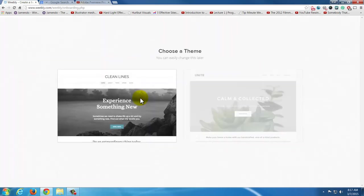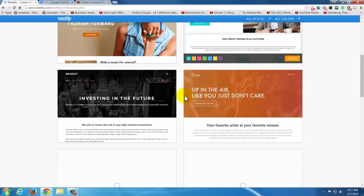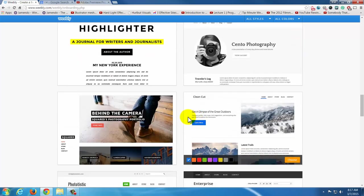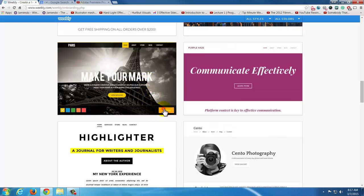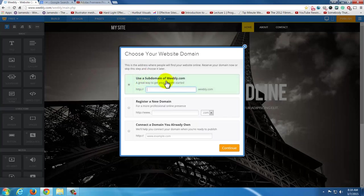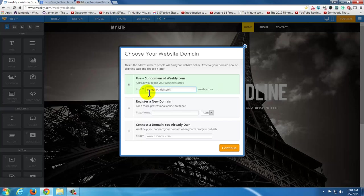When it asks you some questions, just click Site for now. You can choose the theme — don't worry too much about this. Just pick the overall look. I'm going to grab this one and hit Choose. It does ask you for a subdomain — this one is free, the rest are not. I'm going to type in MrMarkAnderson. It says it's available, so that's going to be my website — MrMarkAnderson.weebly.com. To get rid of that .weebly.com and just have MrMarkAnderson.com would cost money, but we can start this way for now.